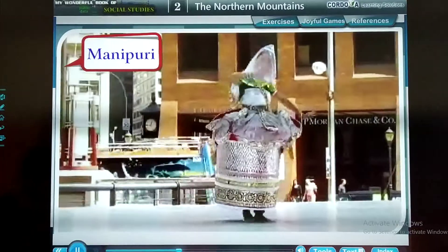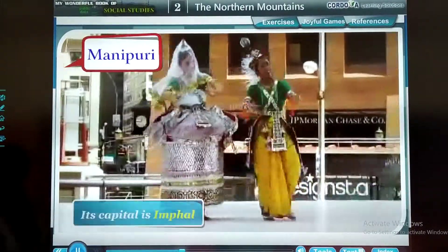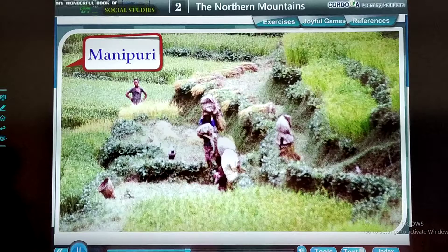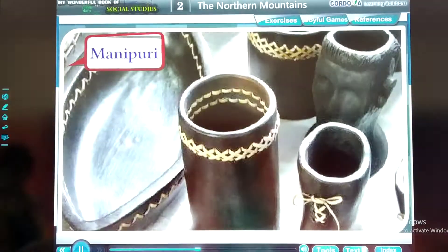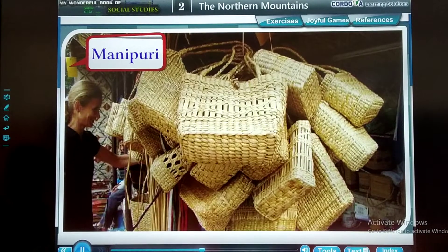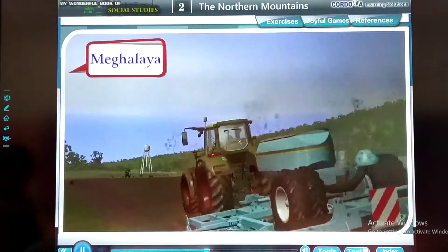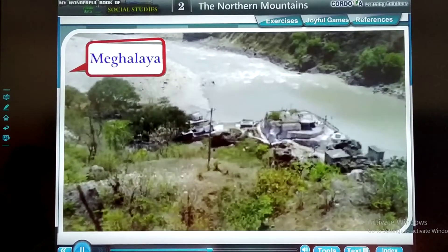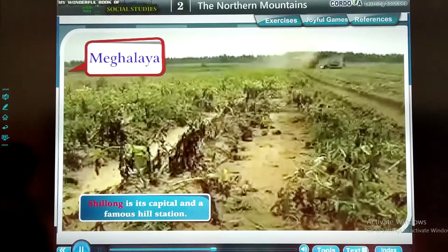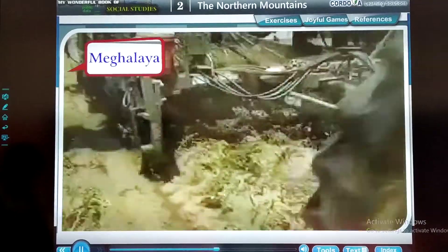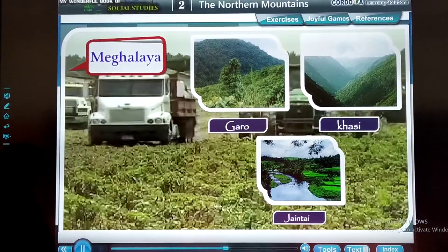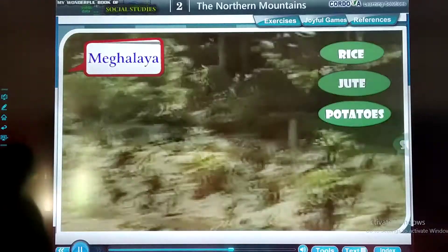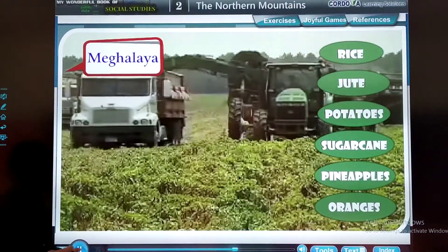Manipur is famous for the Manipuri dance. Its capital is Imphal. The primary occupation is farming. Different types of things from bamboo, cane, and leather are made here. Meghalaya is known for receiving the heaviest rainfall in India. Shillong is its capital and a famous hill station. Garo, Khasi, and Jaintia are the main tribes of this region. Farmers here grow rice, jute, potatoes, sugarcane, pineapples, and oranges.